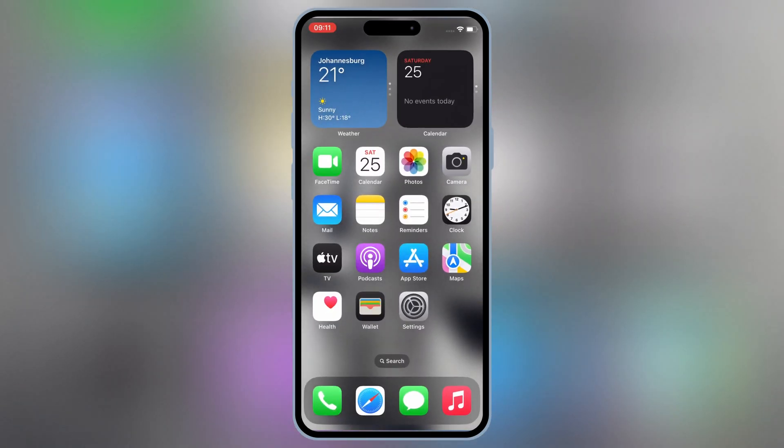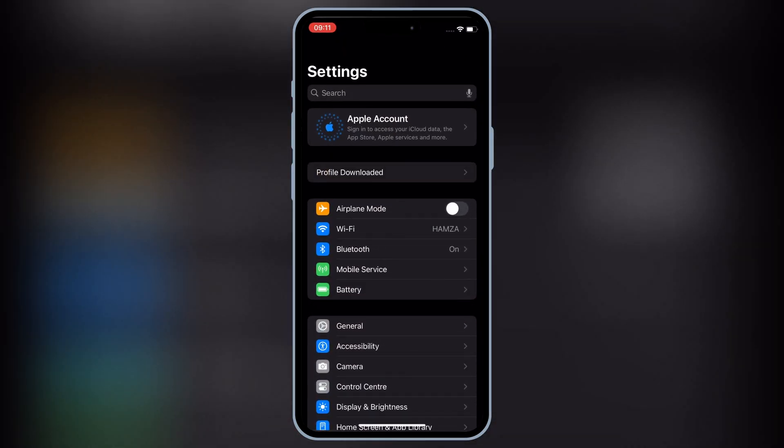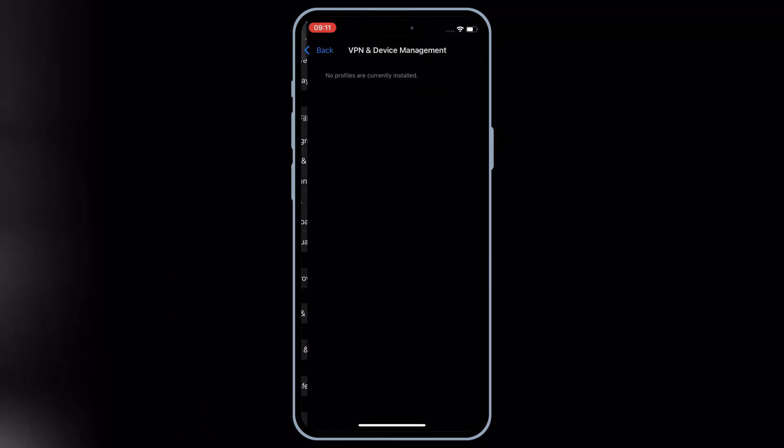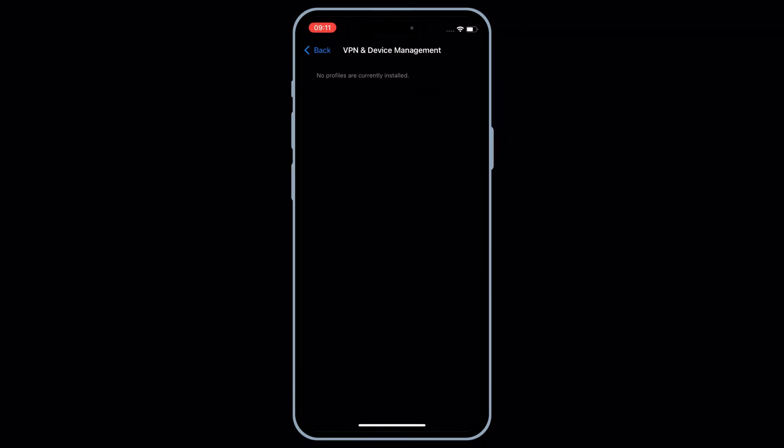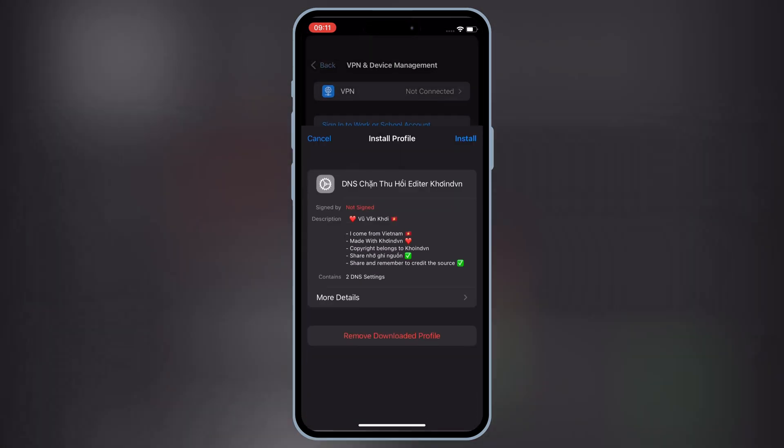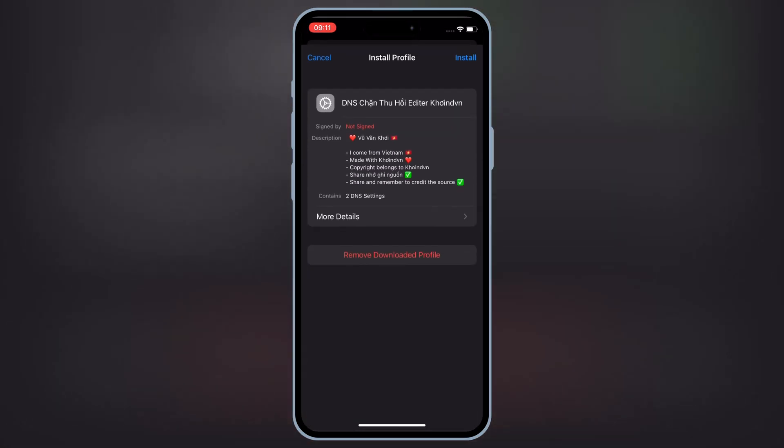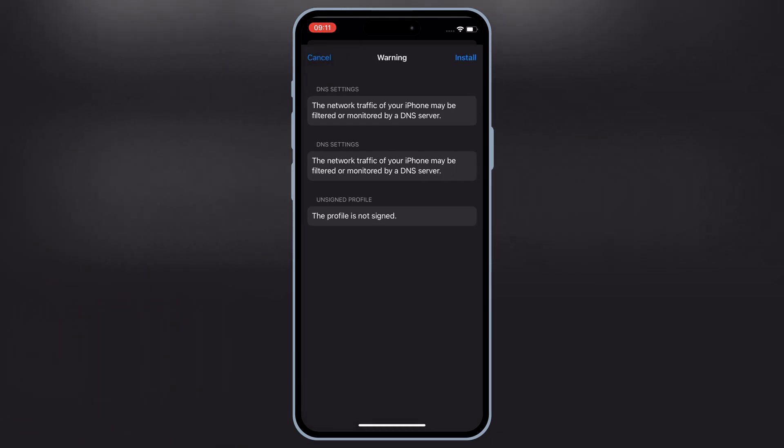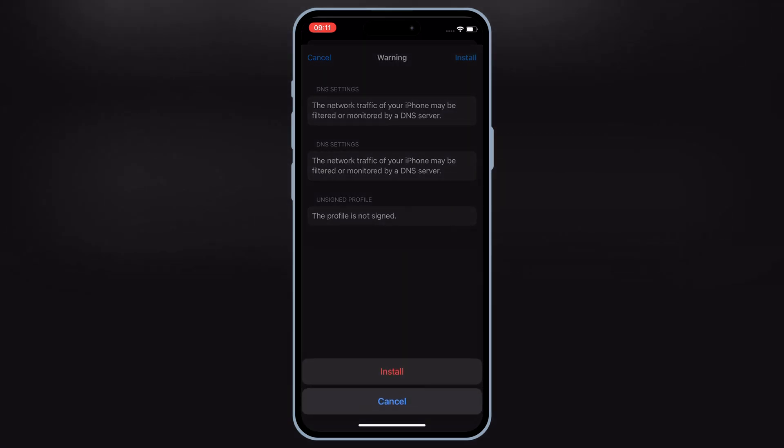Now open settings, then open downloaded profile, and then hit install, and then hit install again to install DNS profile in your iOS device.